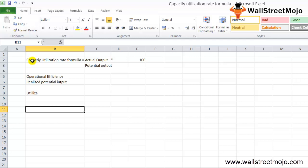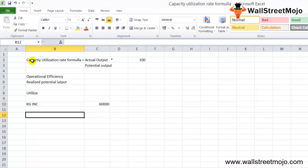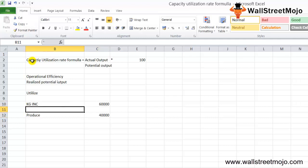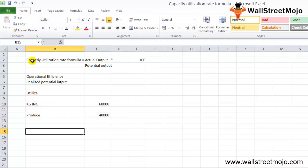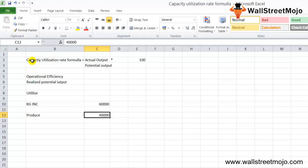Let's take a simple example to illustrate the capacity utilization rate formula. There's a company called KG Inc. This company can produce 60,000 stickers a month. During the last year of 2017, they could only produce 40,000 stickers due to the absence of labor. We need to find out the capacity utilization of KG Inc. The actual output during 2017 was 40,000 stickers and the potential output is 60,000.